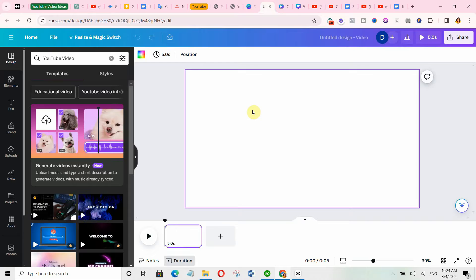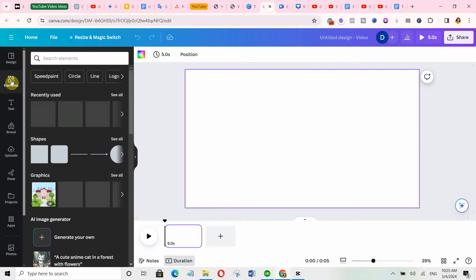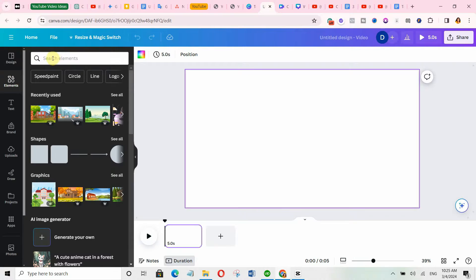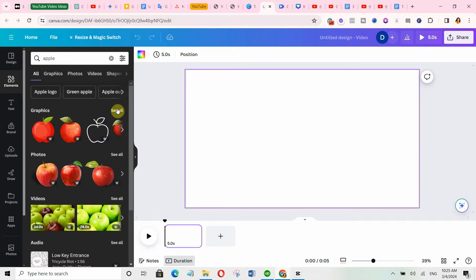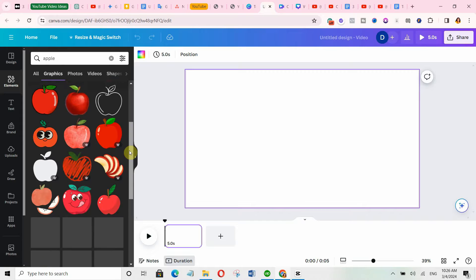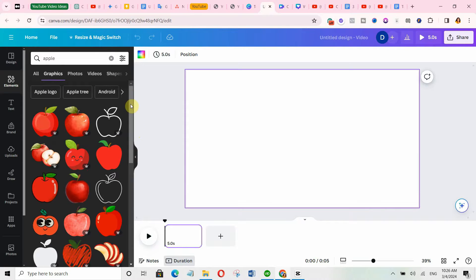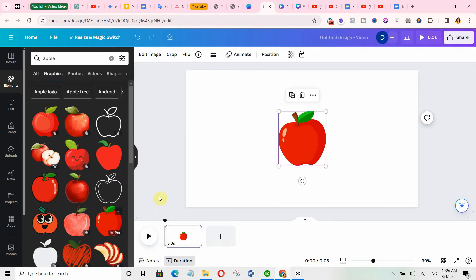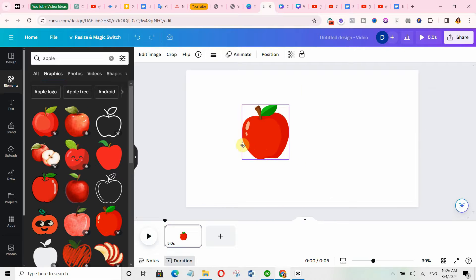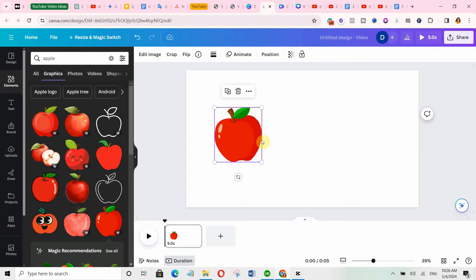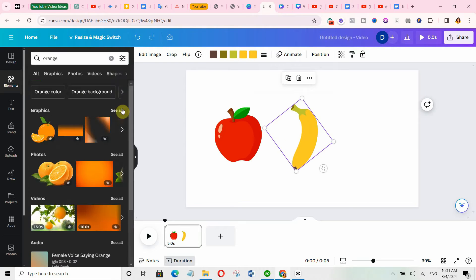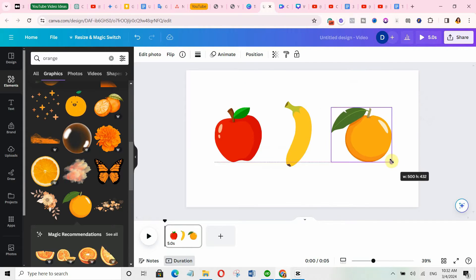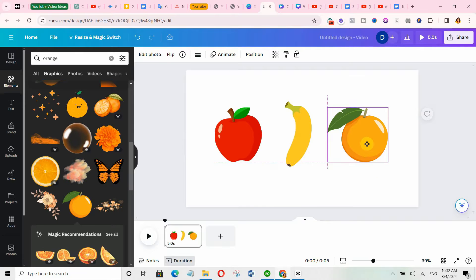I will start with the first three fruits. Head to the elements section, then search for the specific fruits you need. For example, to find an apple, type 'apple' in the search bar, hit enter, and click on graphics. Scroll through all the different options and select whichever apple you prefer. Then do the exact same process to get all your characters. As you can see, I now have all my three characters.